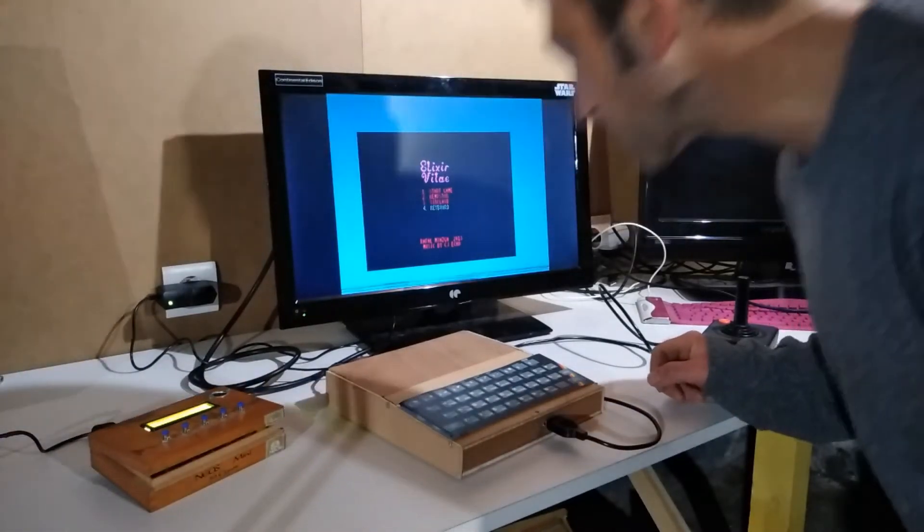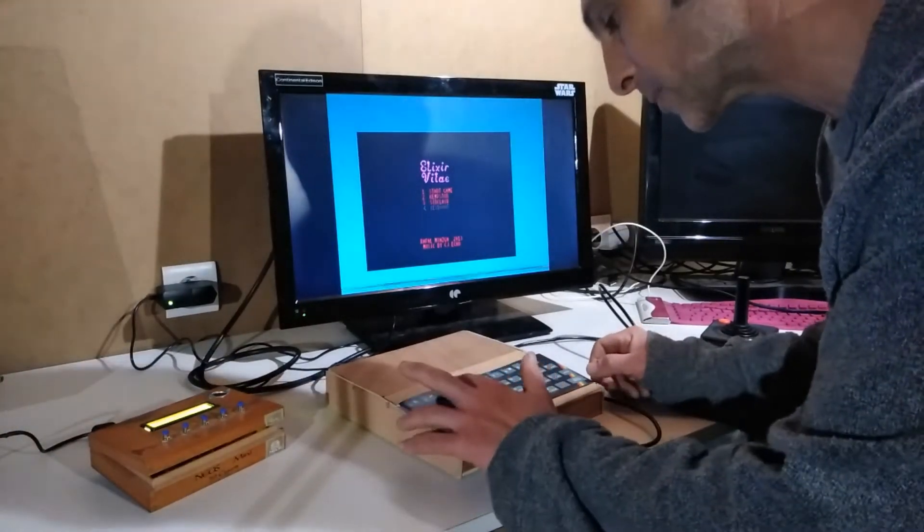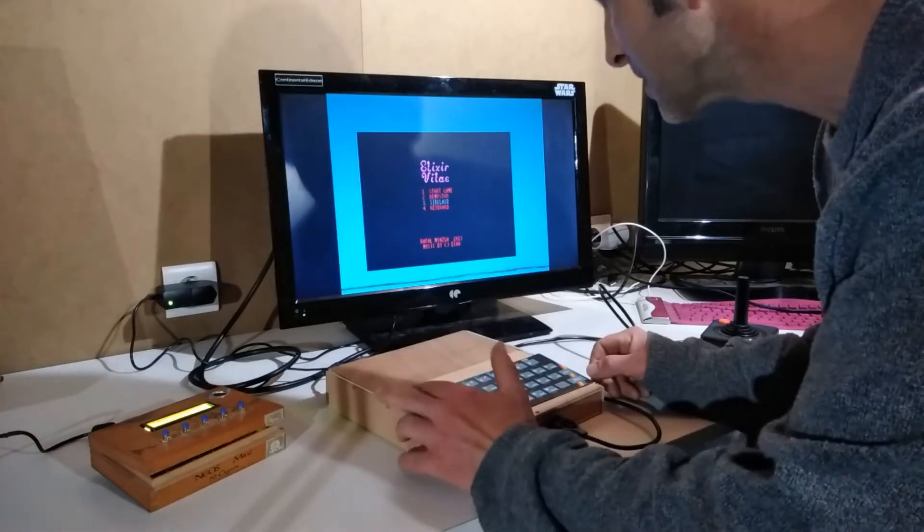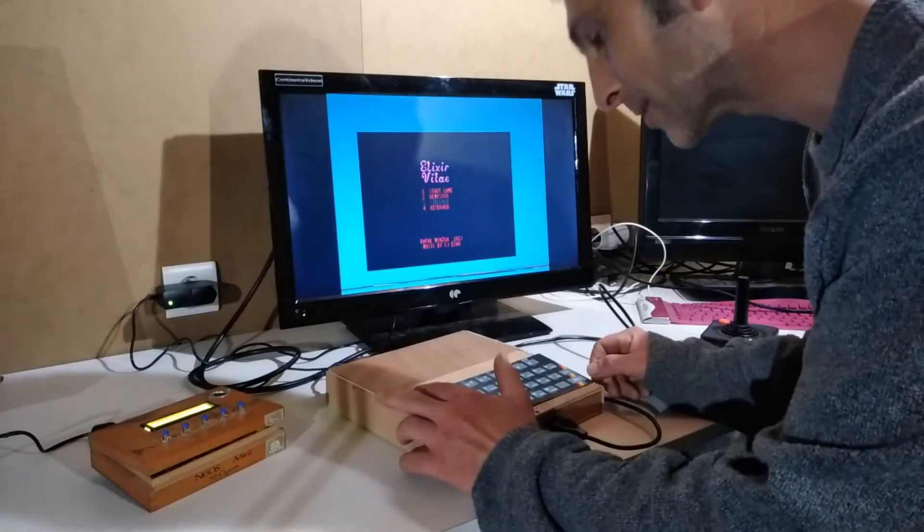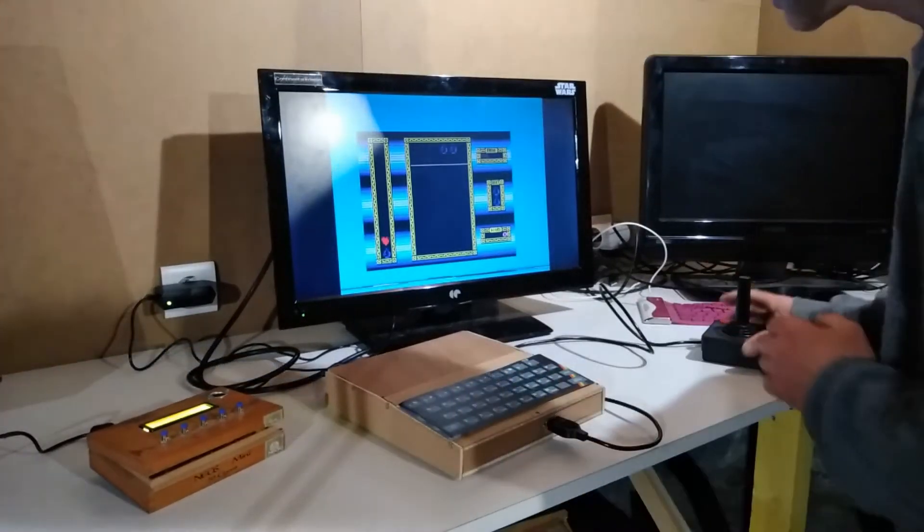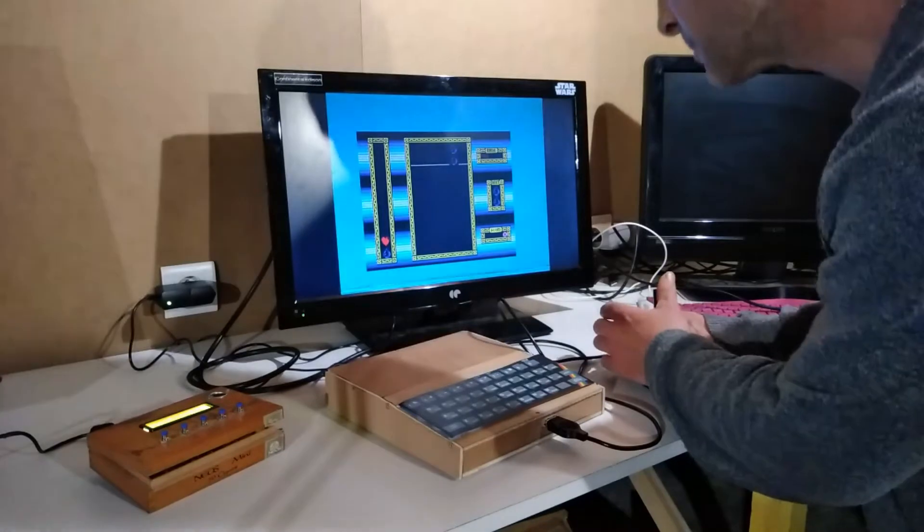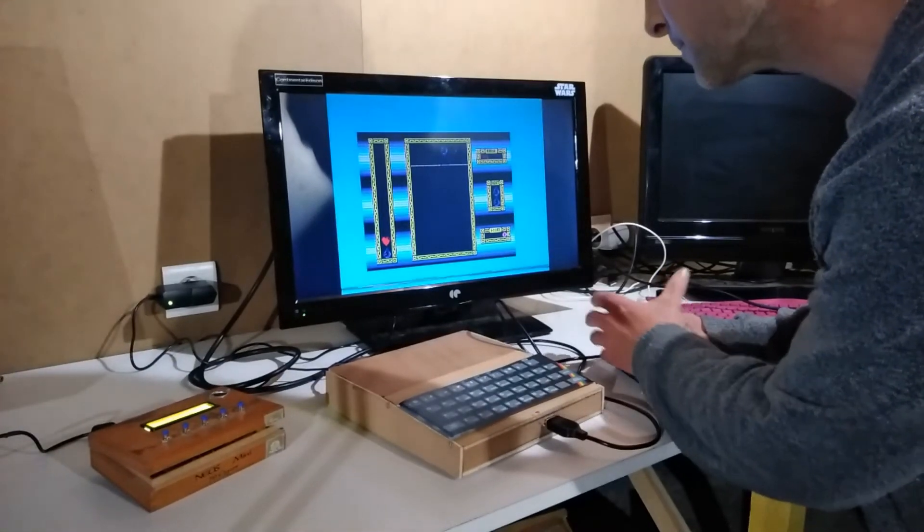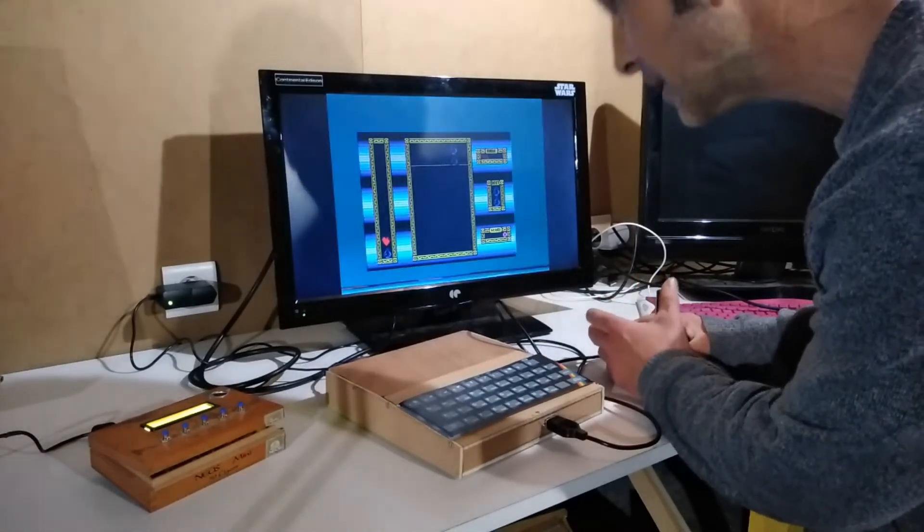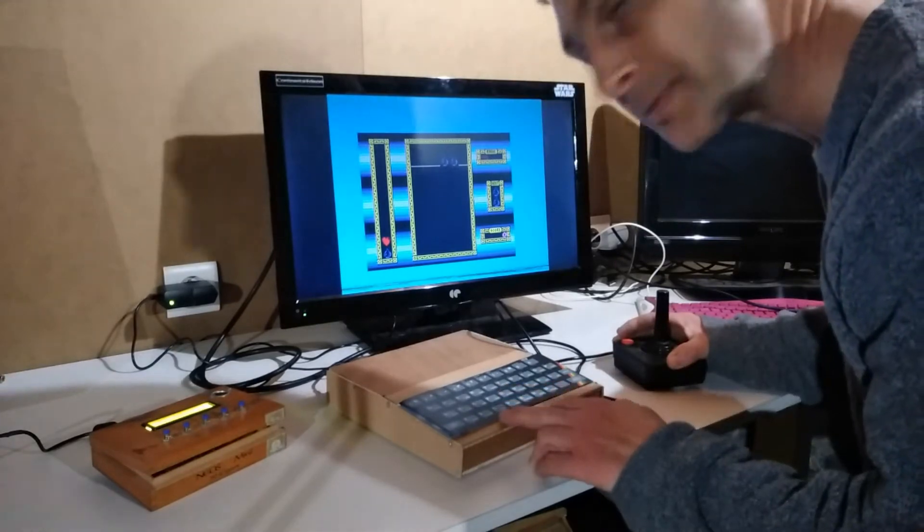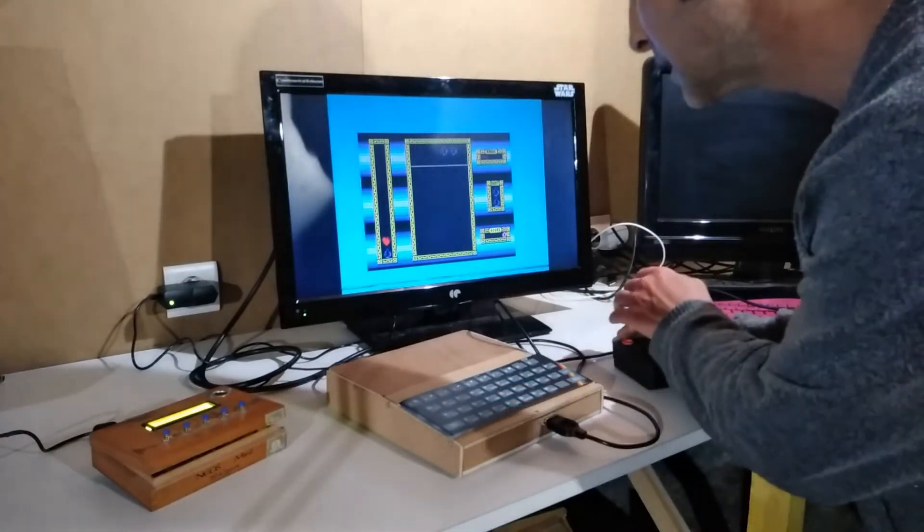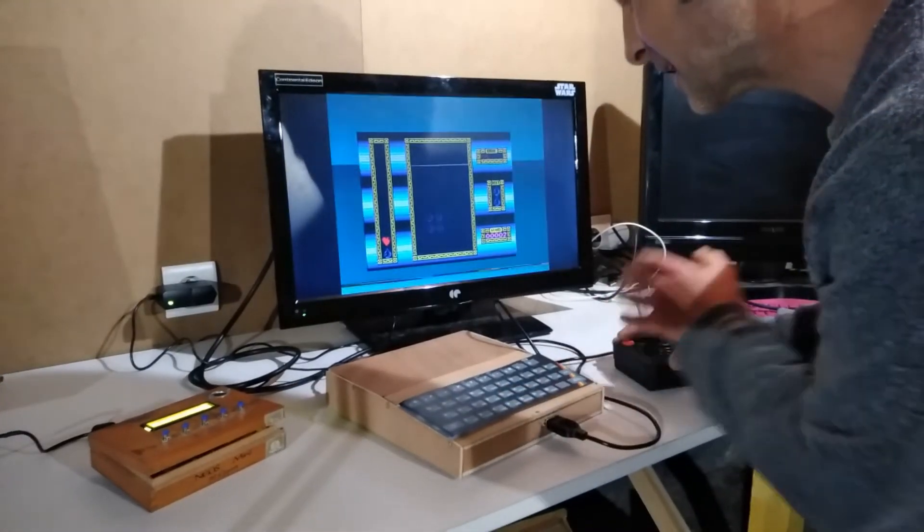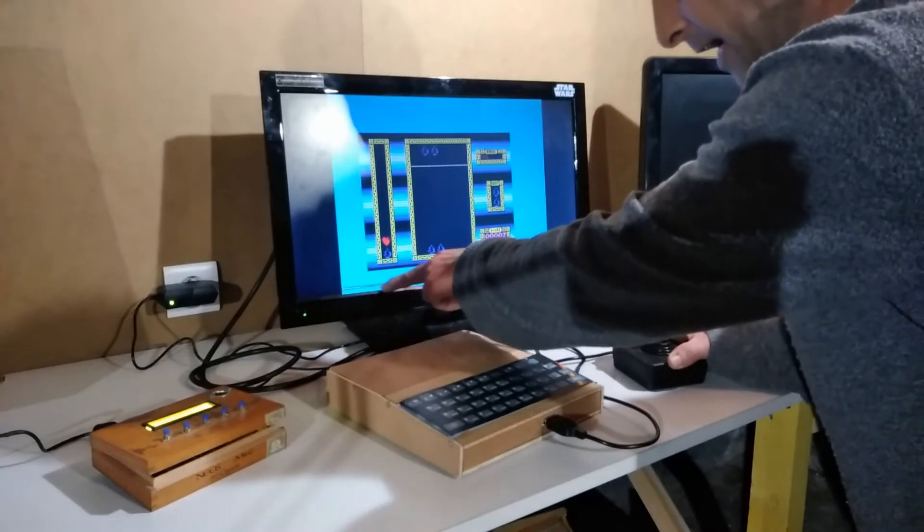There we go, it's loaded up. I'll select the Sinclair joystick and select start game.